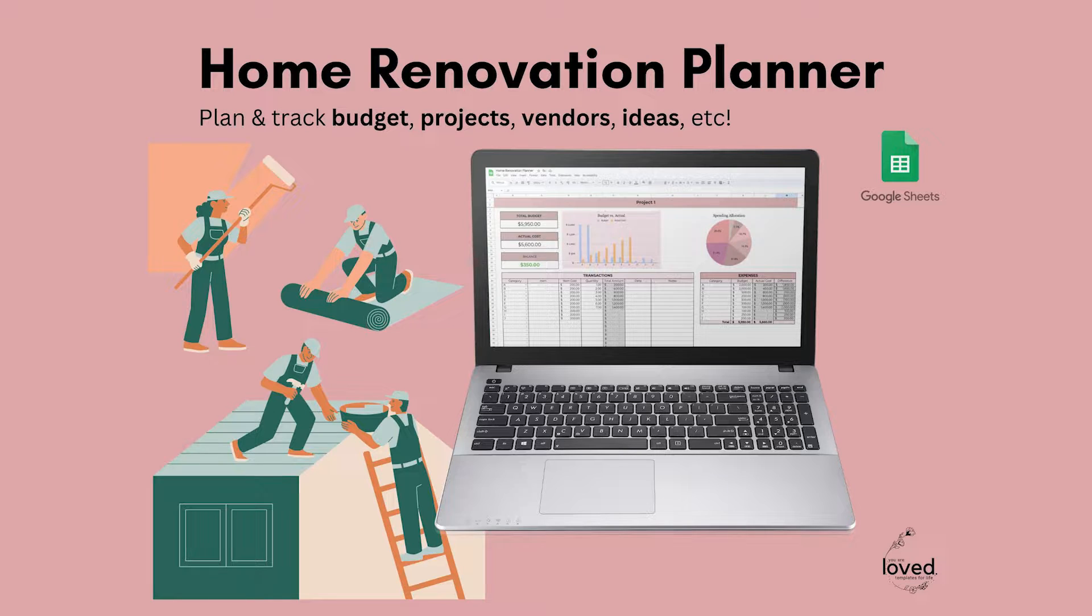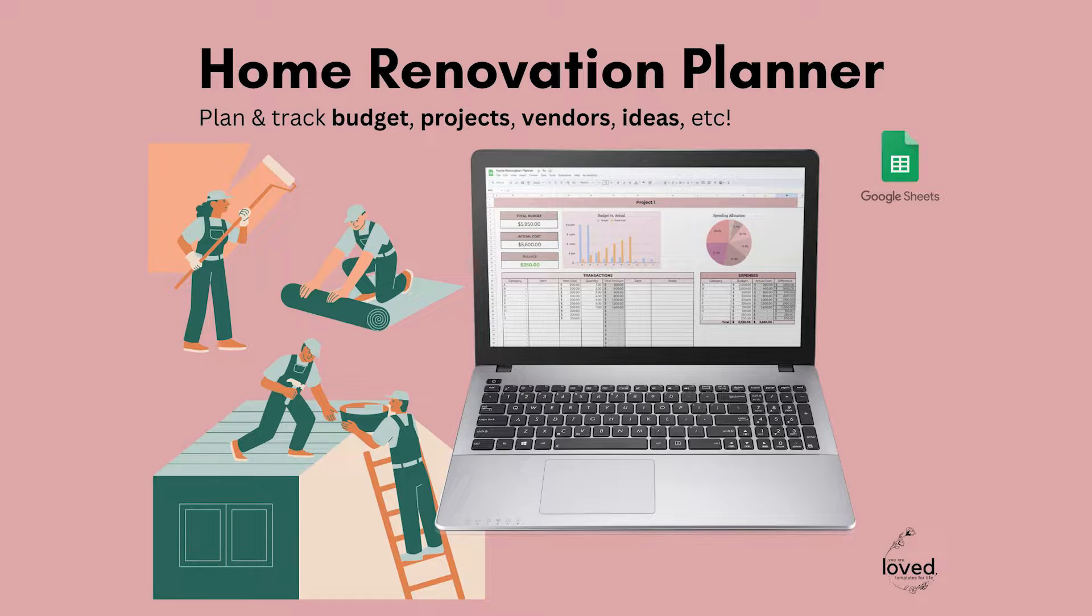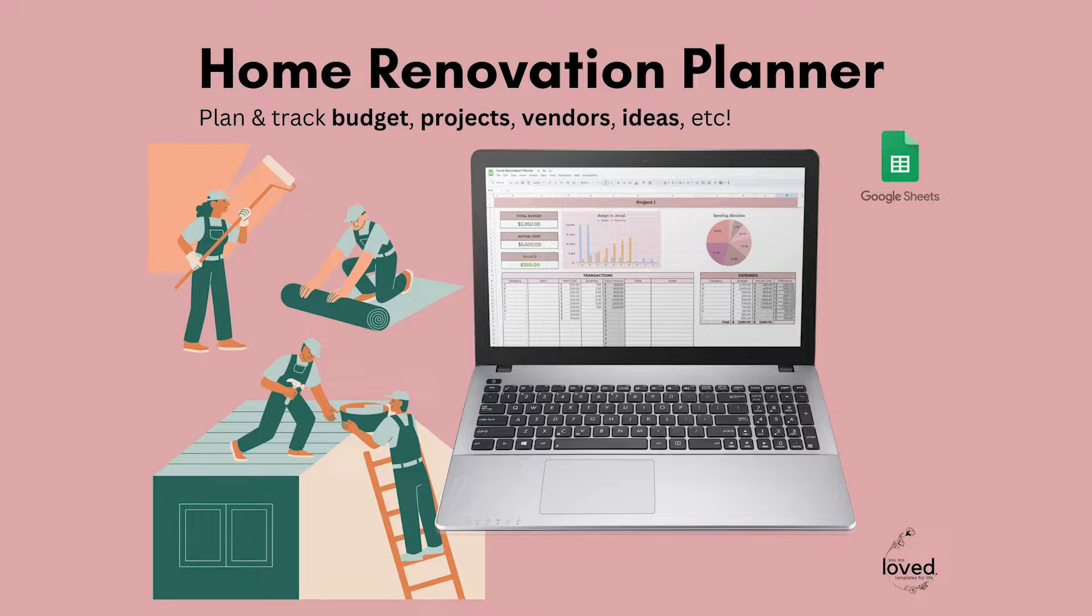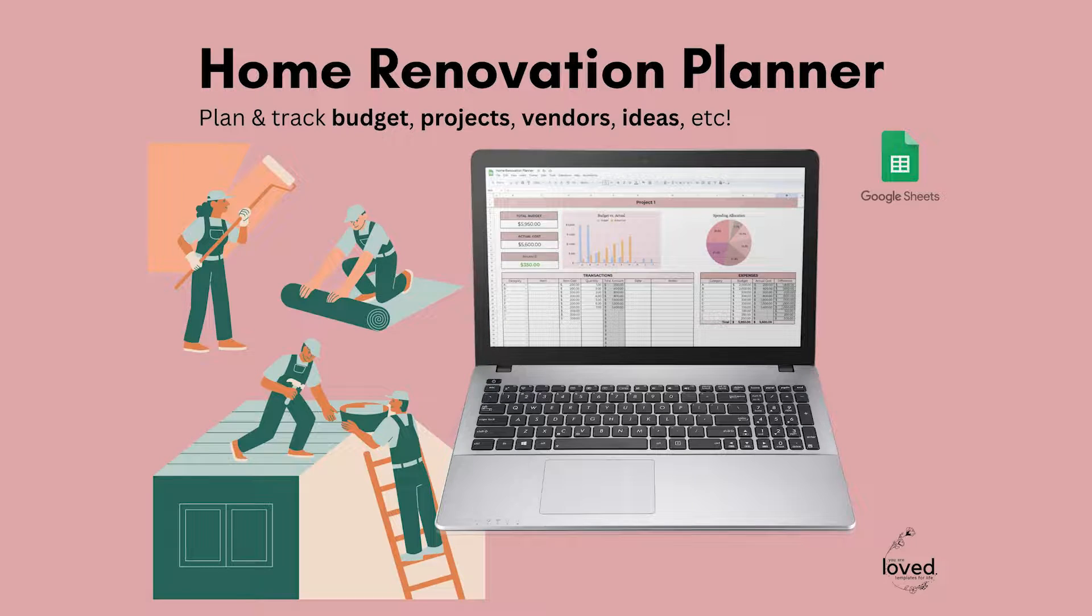Hi there, my name is Laura. I am the owner of You Are Loved Templates. I create templates for productivity and overall lifestyle, and today I'll be showing you how to use the Home Renovation Planner.